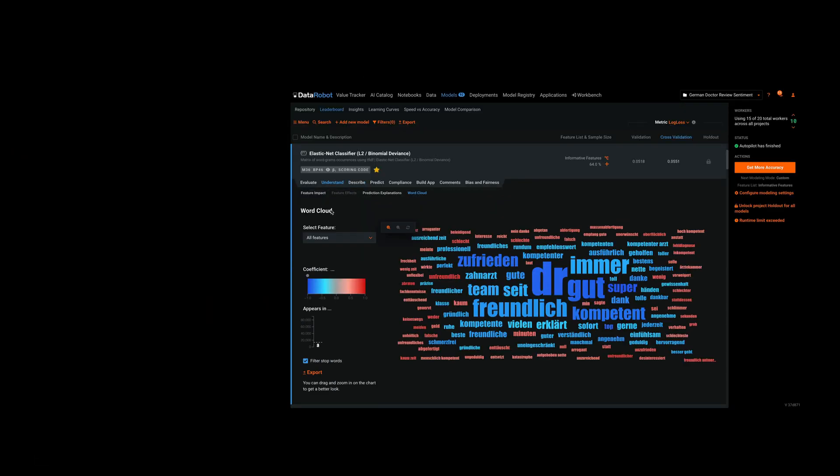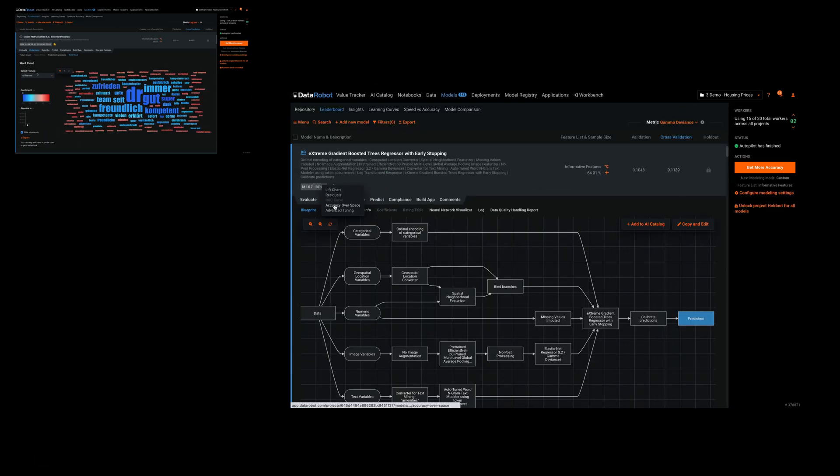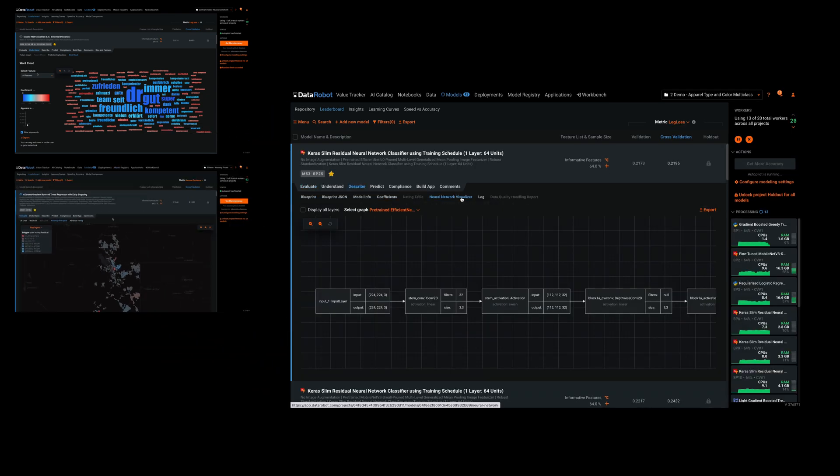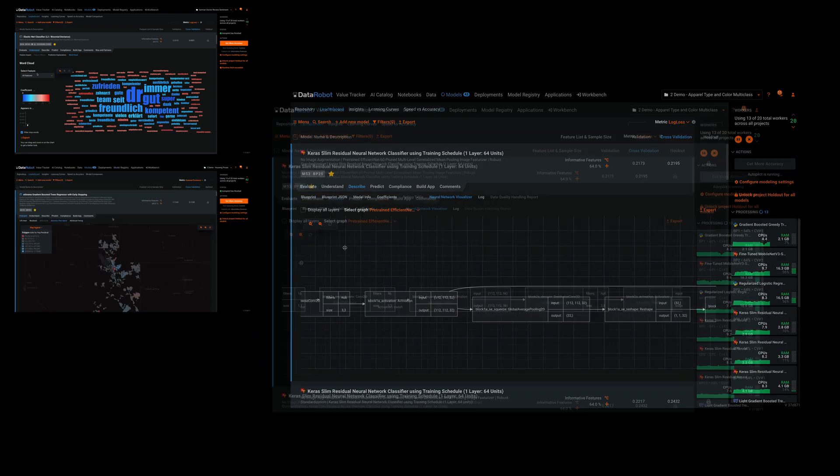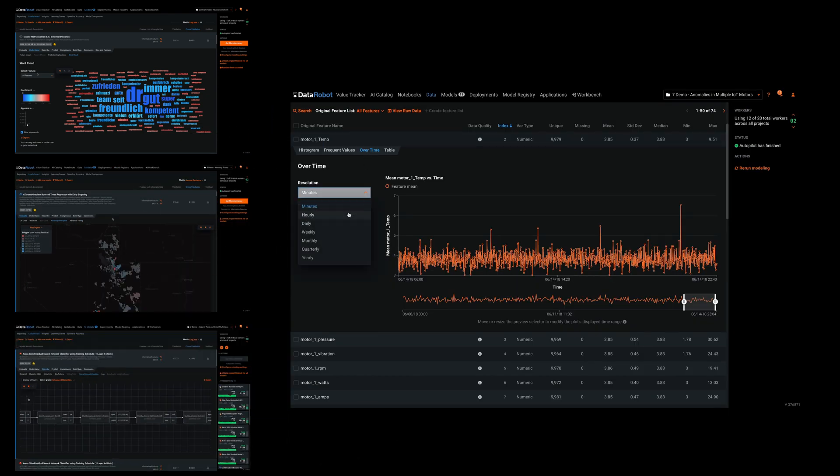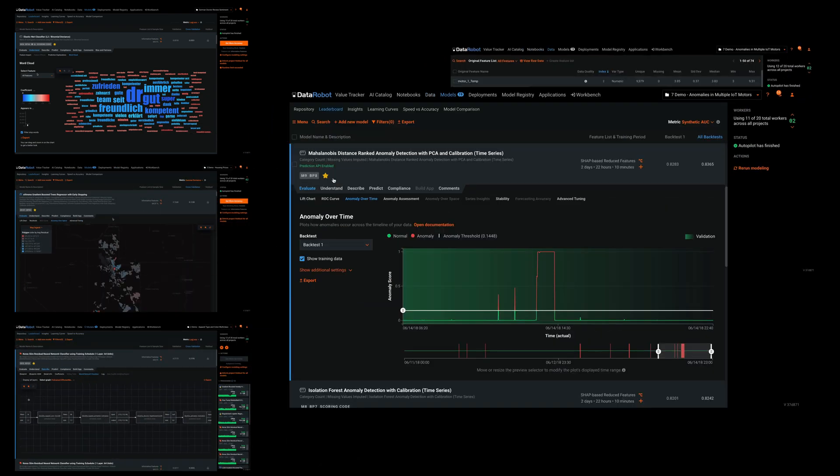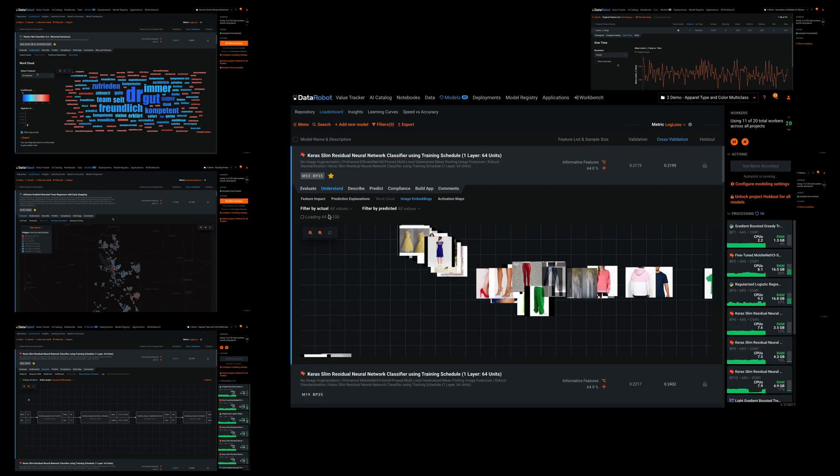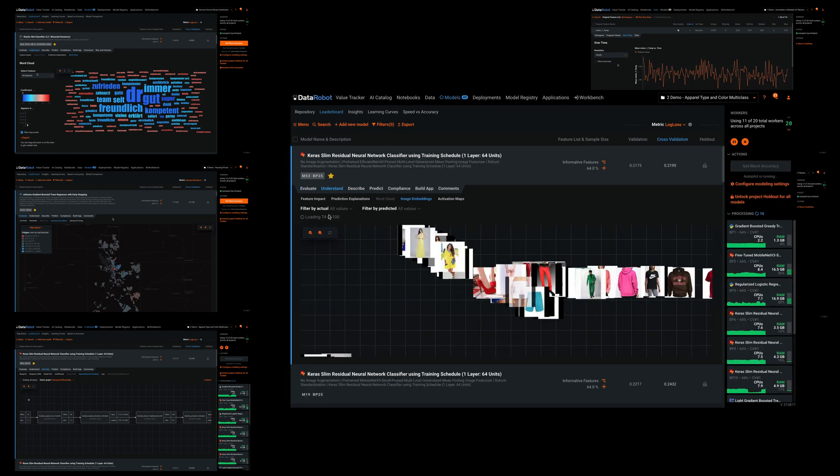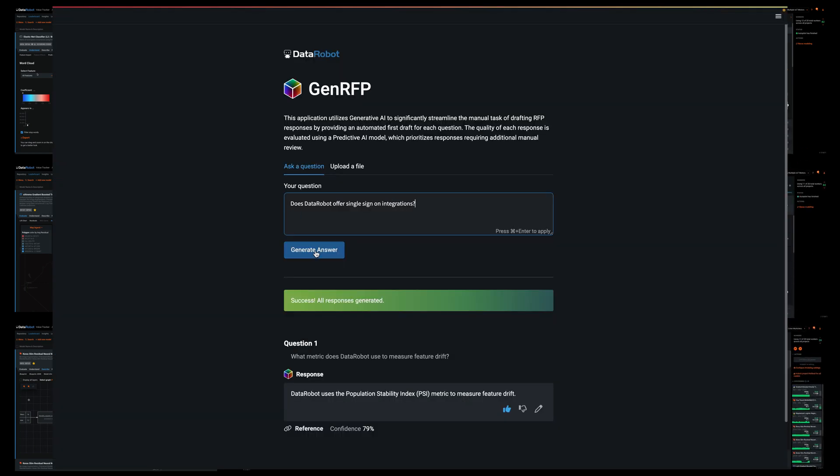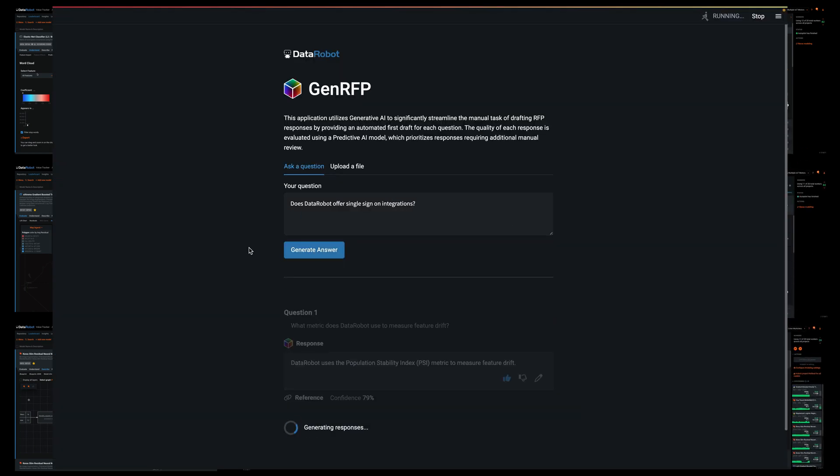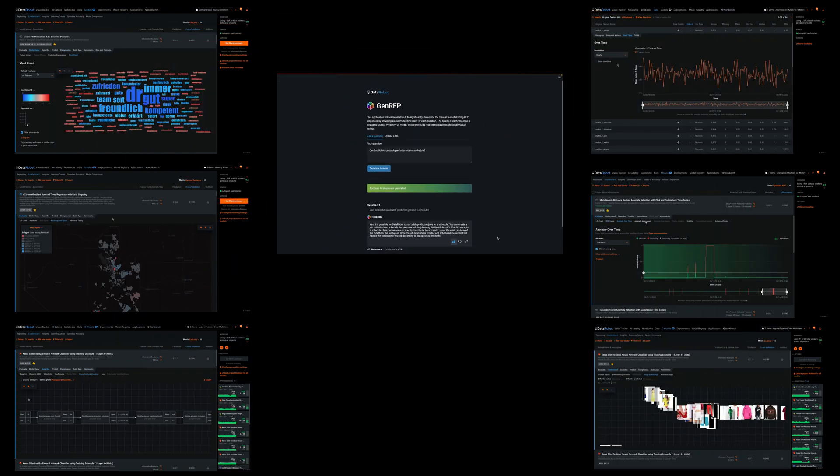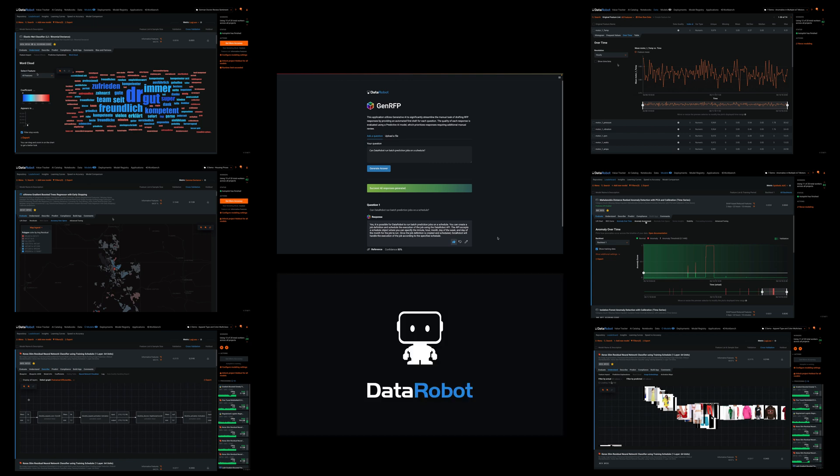Just because a person carries the title senior data scientist does not mean they have deep experience with text in multiple languages, geospatial coordinates, neural networks, streaming time-stamped data, anomaly detection, computer vision, and most recently with LLMs and generative use cases. These are all specialties within the field and any one individual may only be an expert in one or two of them. DataRobot brings world-class capabilities in all these areas to your senior and junior data scientists.